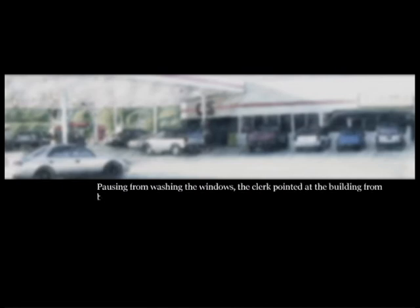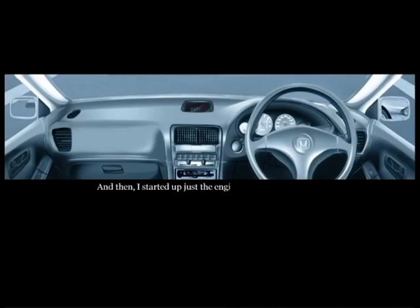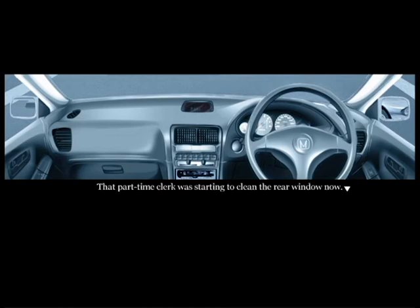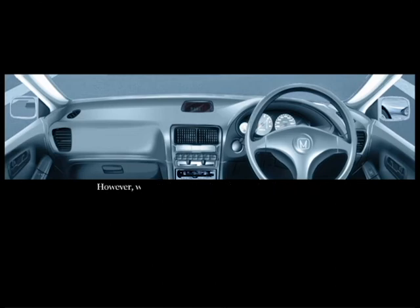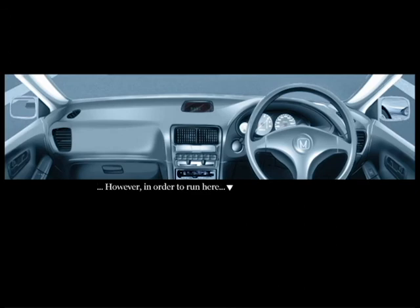And that was what happened. The pump announced the tank was full and with a business-like sound spat out the receipt. Please make your payment over there. Pausing from washing the windows, the clerk pointed at the building from before. Suddenly I held the receipt, unable to think of what to do. I wound up standing still. Something the matter, sir? I know, nothing. Oh no. For a moment I went back inside the car and then I started it up. Oh my god. Again, why does the protagonist have to do all this? A part-time clerk was starting to clean the rear window now. Right now if I just slammed on the accelerator - however, without a doubt the license plate would be noted down. If there wasn't an investigation we could easily be caught. However, in order to run, here I made a decision and firmly stepped on the clutch. Then, as I was switching out of neutral gear into second -